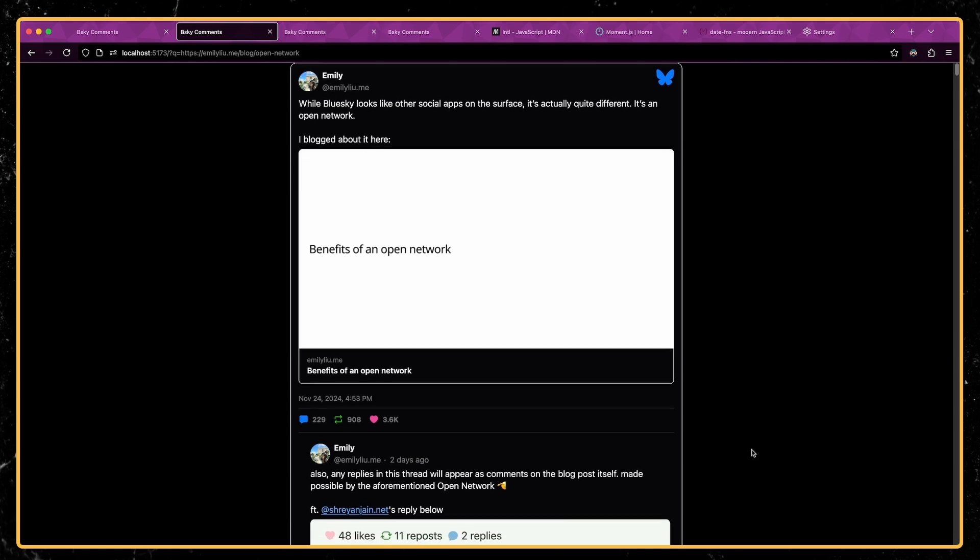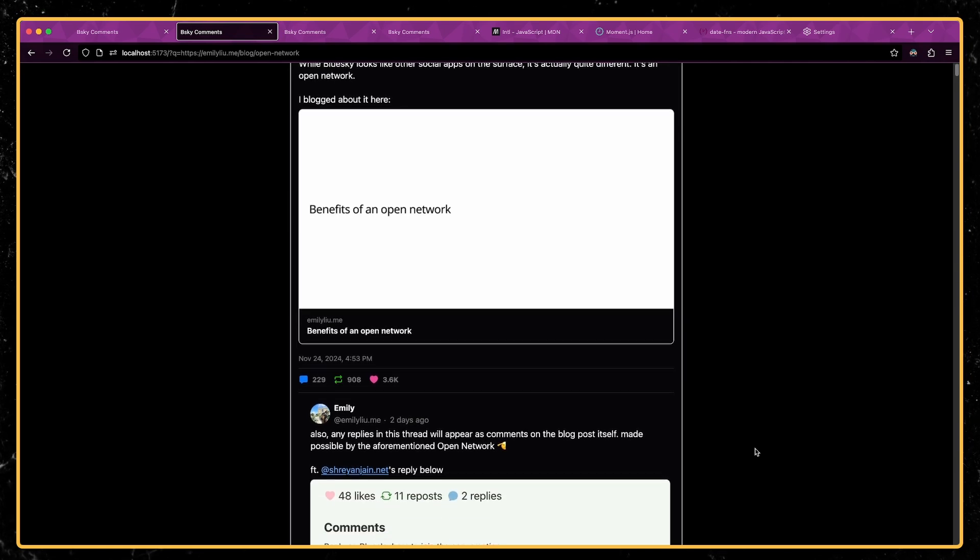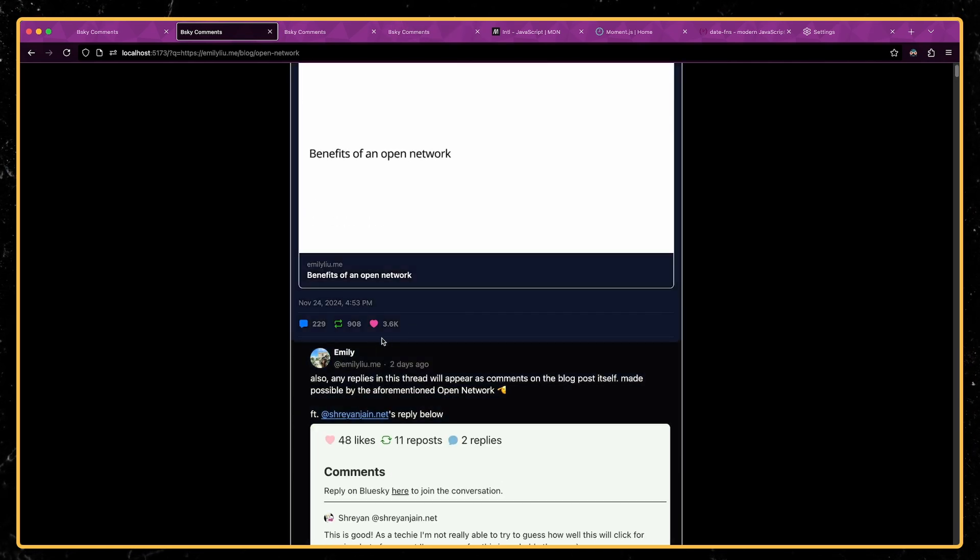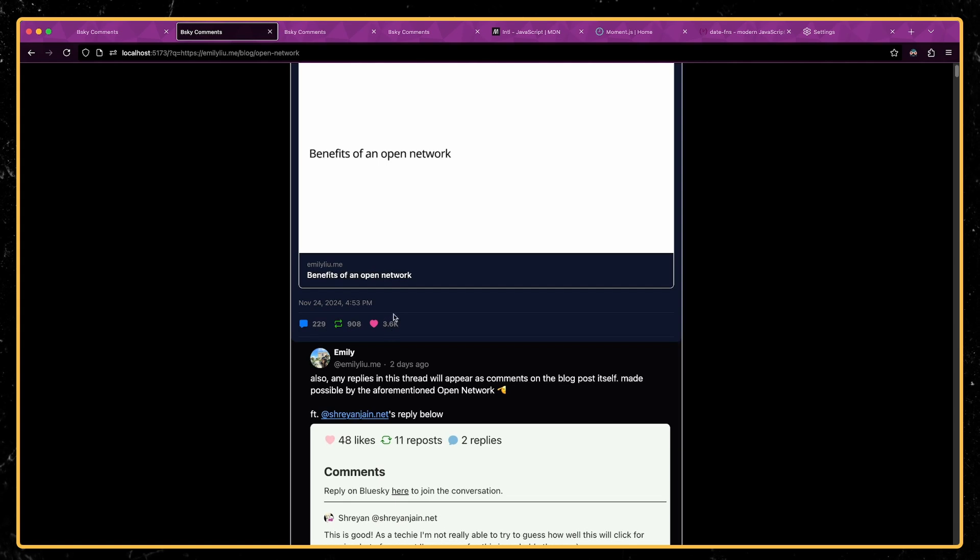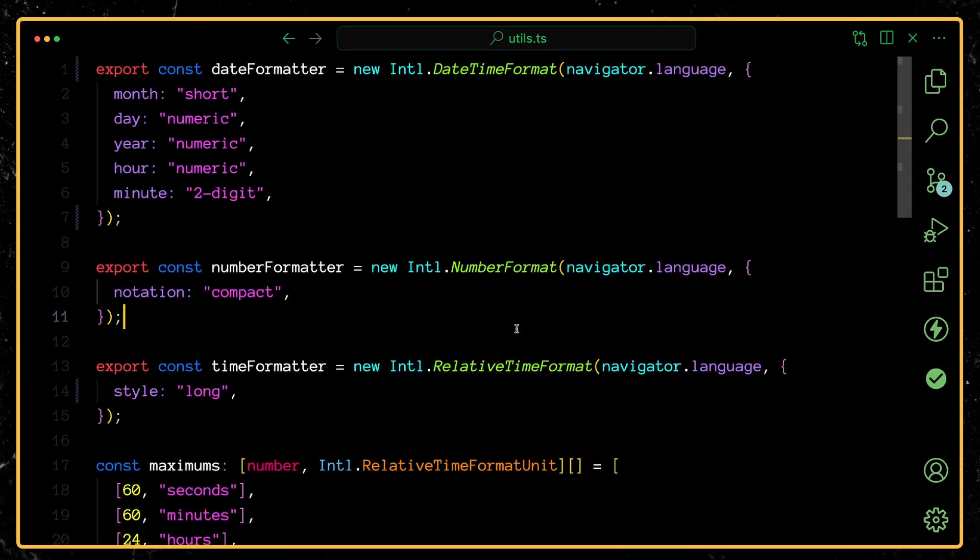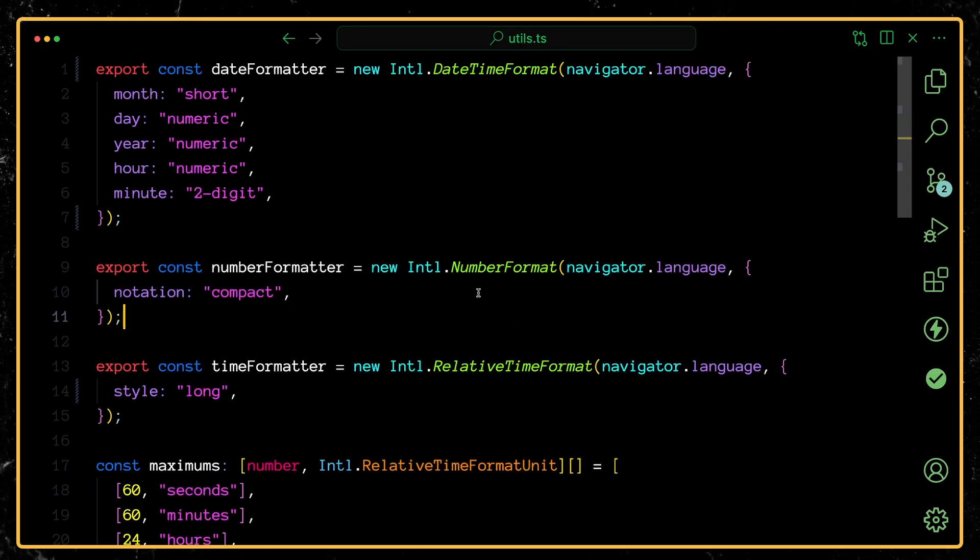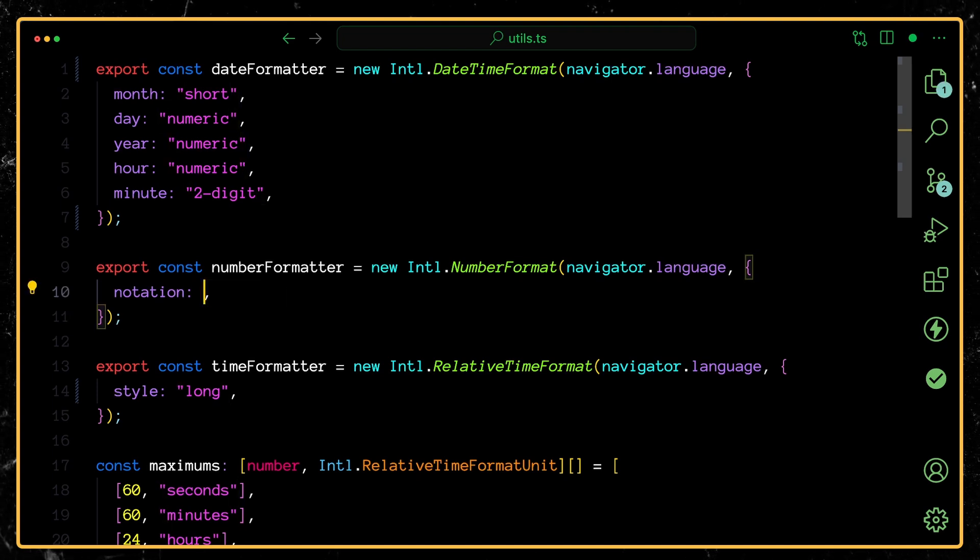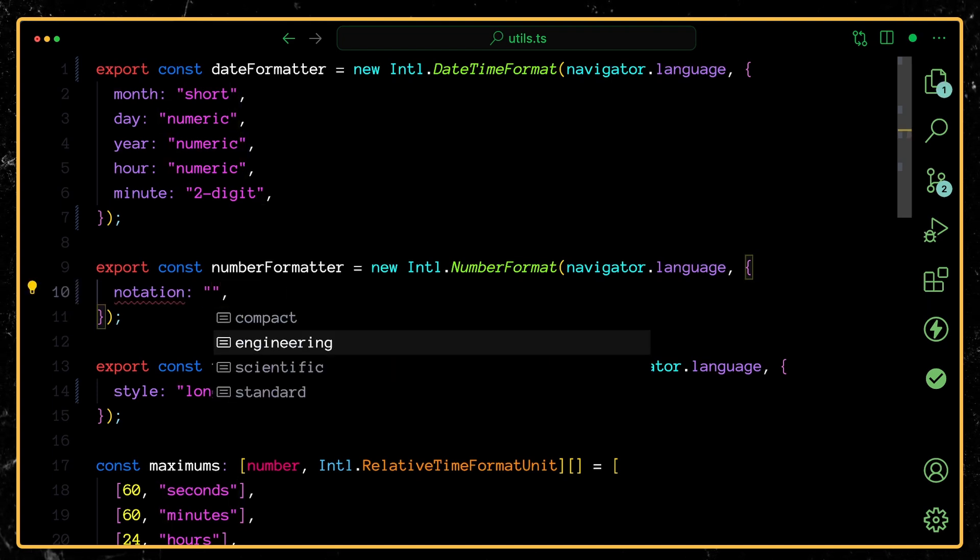Next, I want to show you how I'm using the number formatter. So you can see here, this specific post has a little over 3,600 likes, but it's actually being abbreviated with that capital K there. And the thing that allows us to do this is Intl.NumberFormat. You can see here that I have notation set to compact, but they support quite a few other notations.